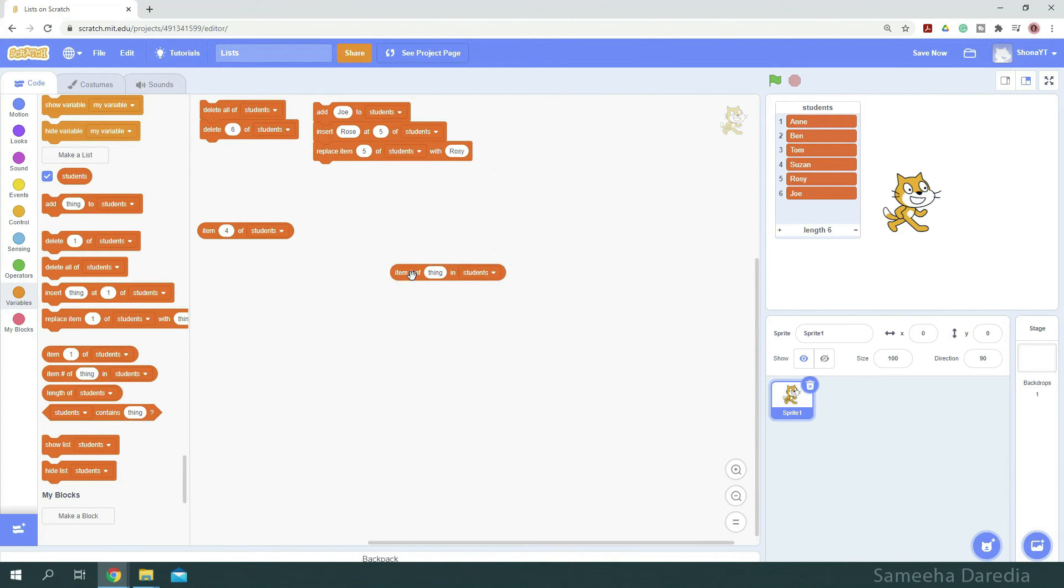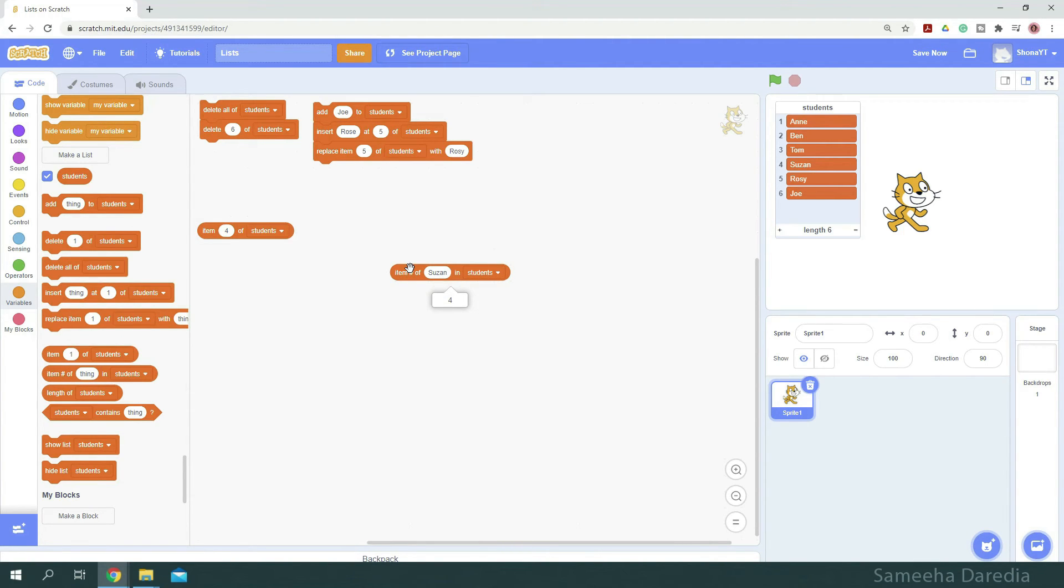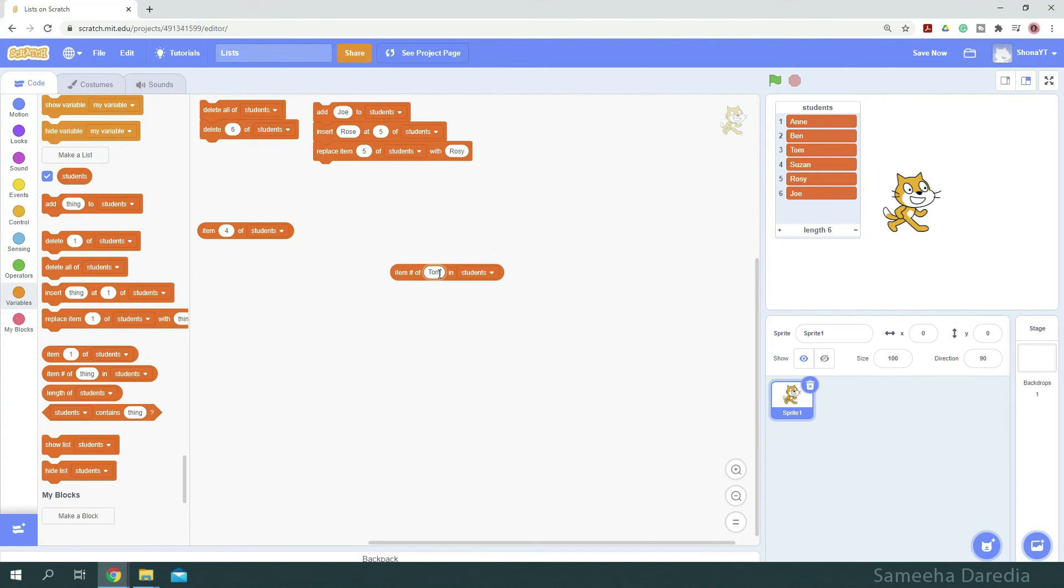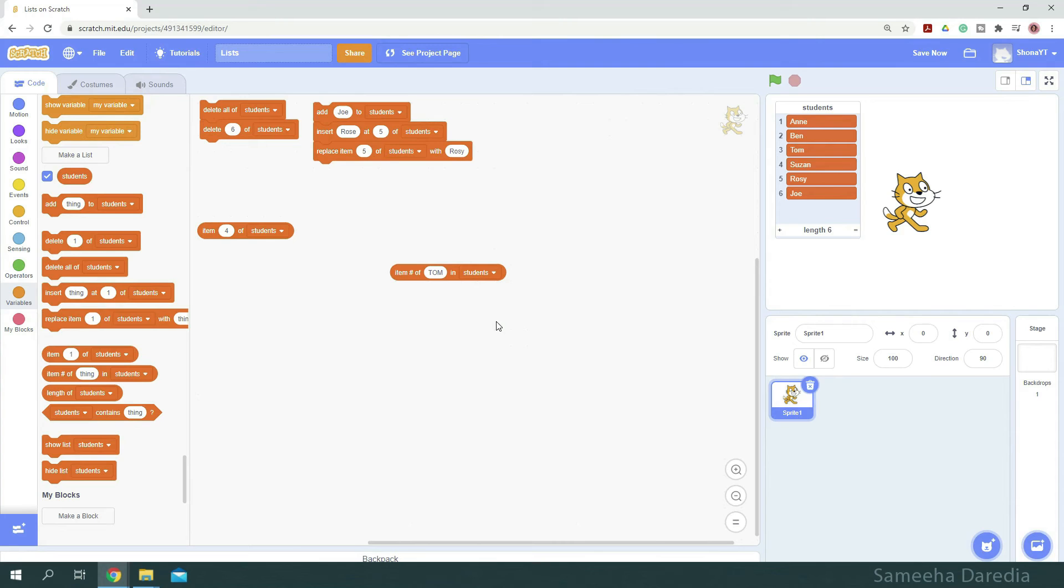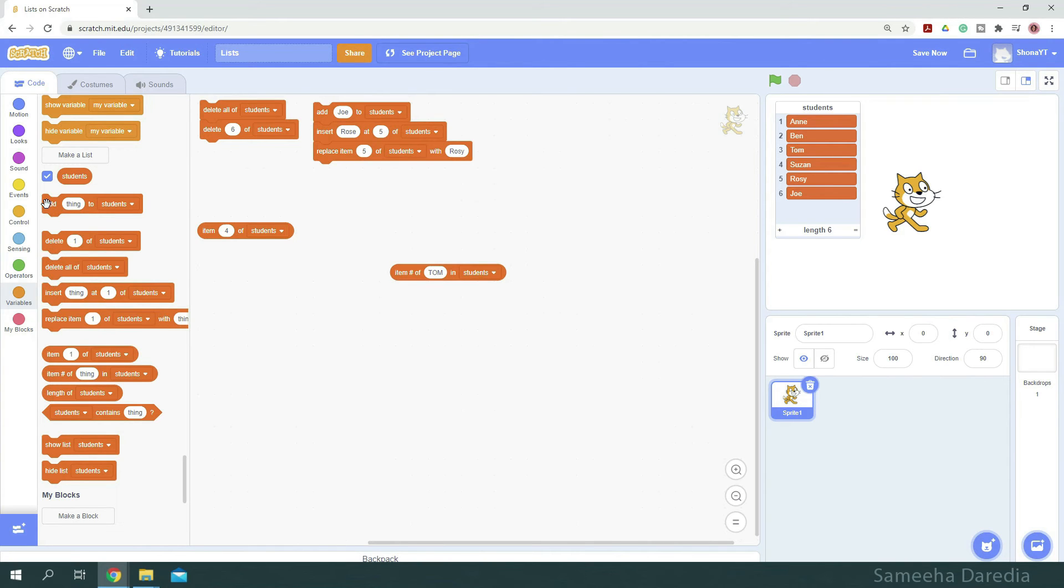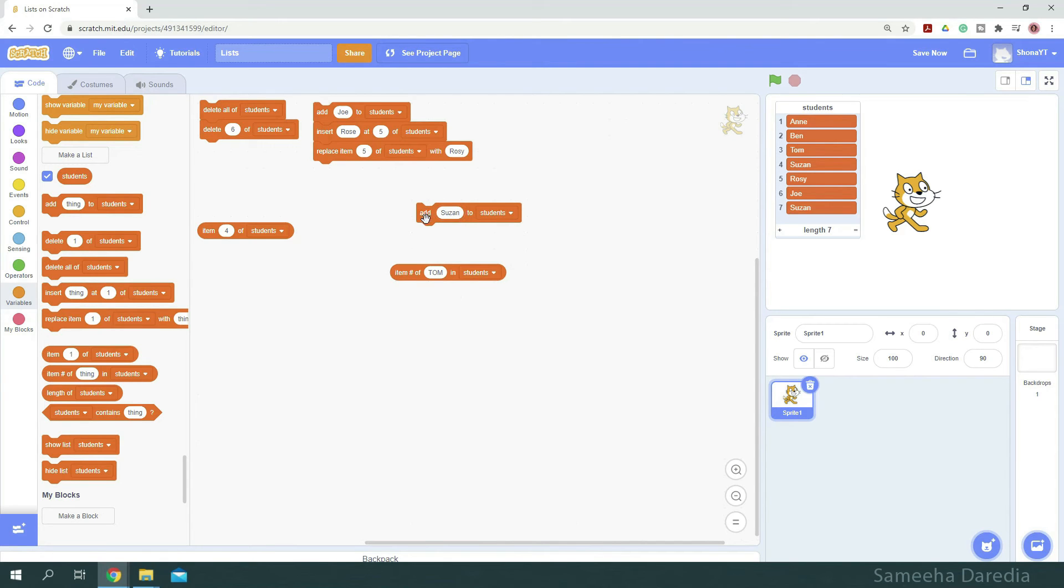This block will return the index of the value specified. For example, if I enter Suzanne, it gives me 4. Now lists in Scratch 3 are not case sensitive. I can enter Tom in all capital letters, and it will still return the index as 3. Now if our list has a duplicate value, this block will always return the index of the first matching value. For example, I can use this block and add Suzanne once more. And once I type Suzanne here and click it, it still gives me 4 when we have Suzanne at 7 as well.